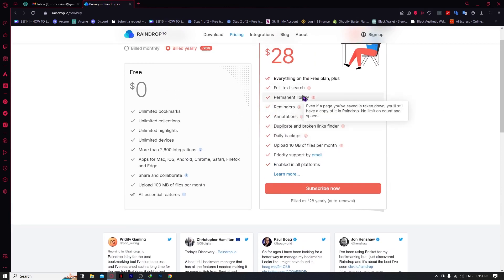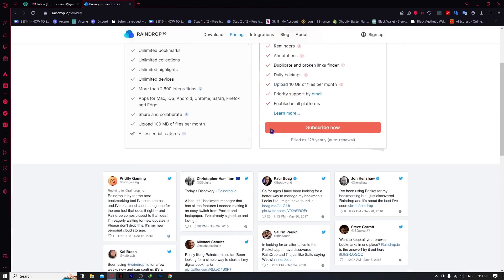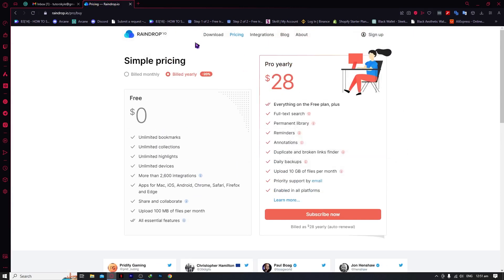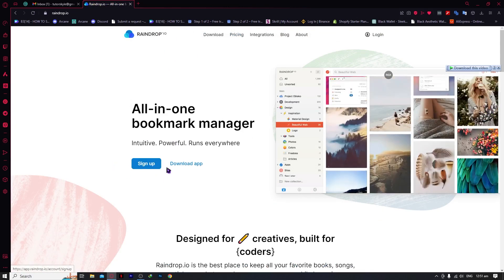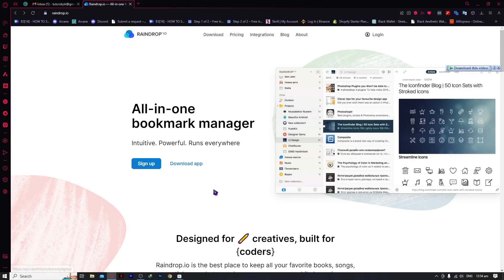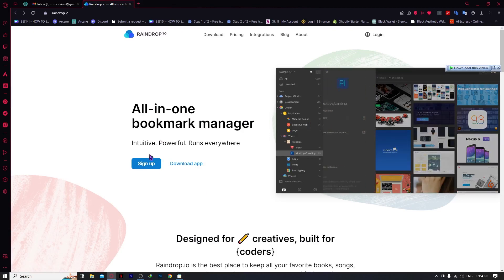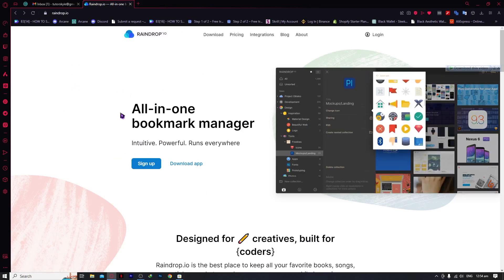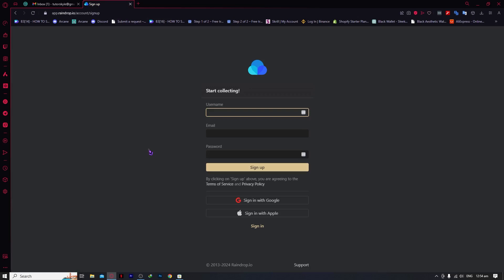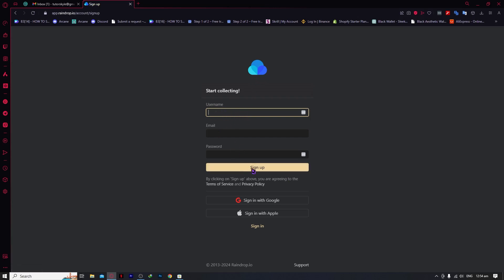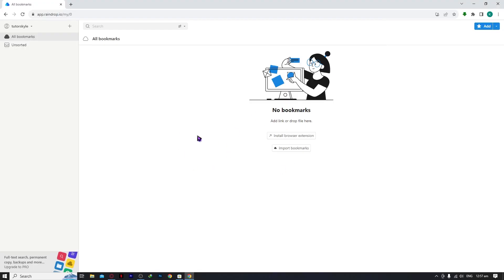Now we're going to go back to raindrop.io. You have your options — sign up and download the app — but in this video we'll be signing up and using raindrop in the browser. Click on sign up. From here you can sign in with Google or Apple for convenience, or use a username, email, and password. In my case, I'll be using Google.